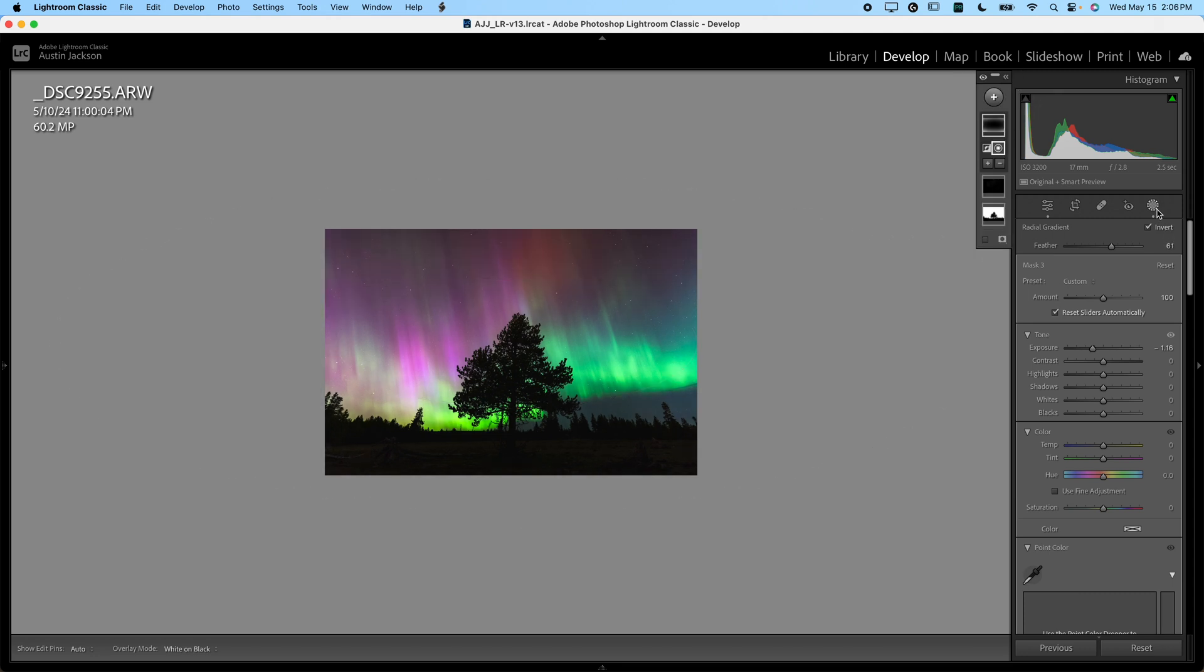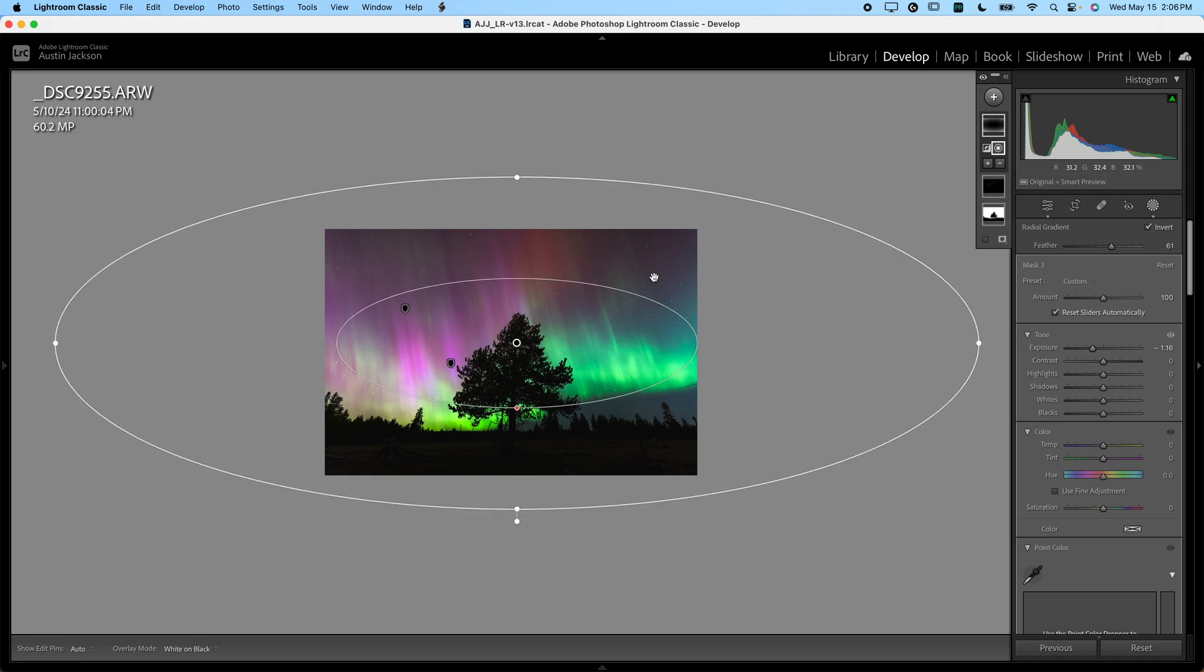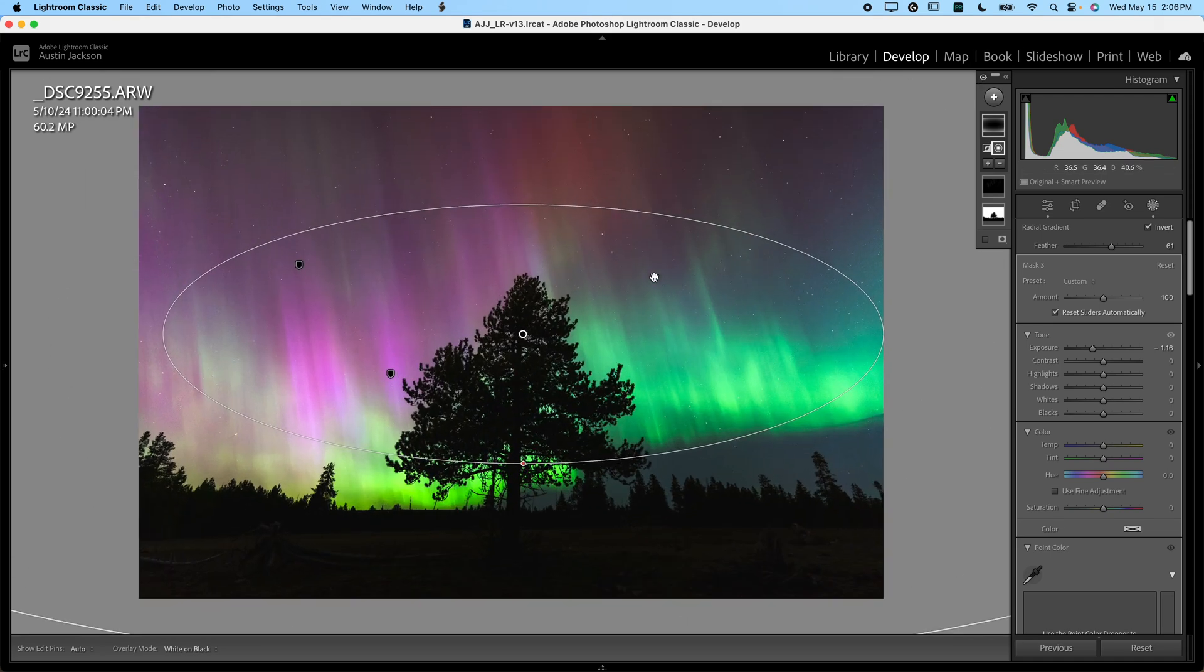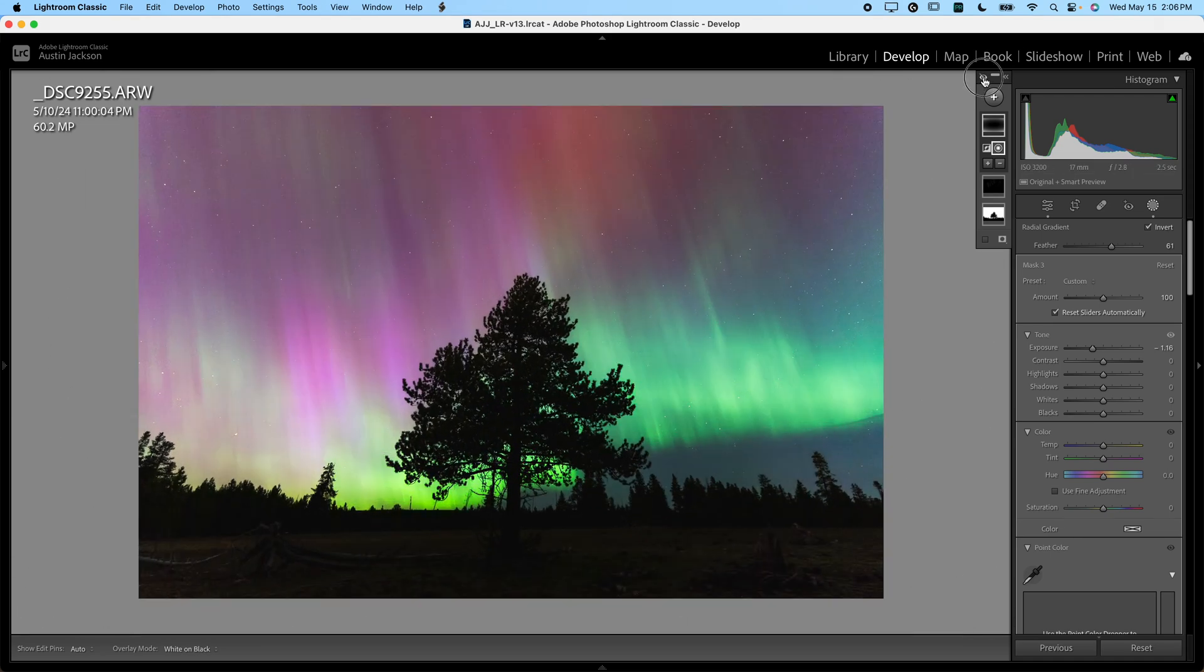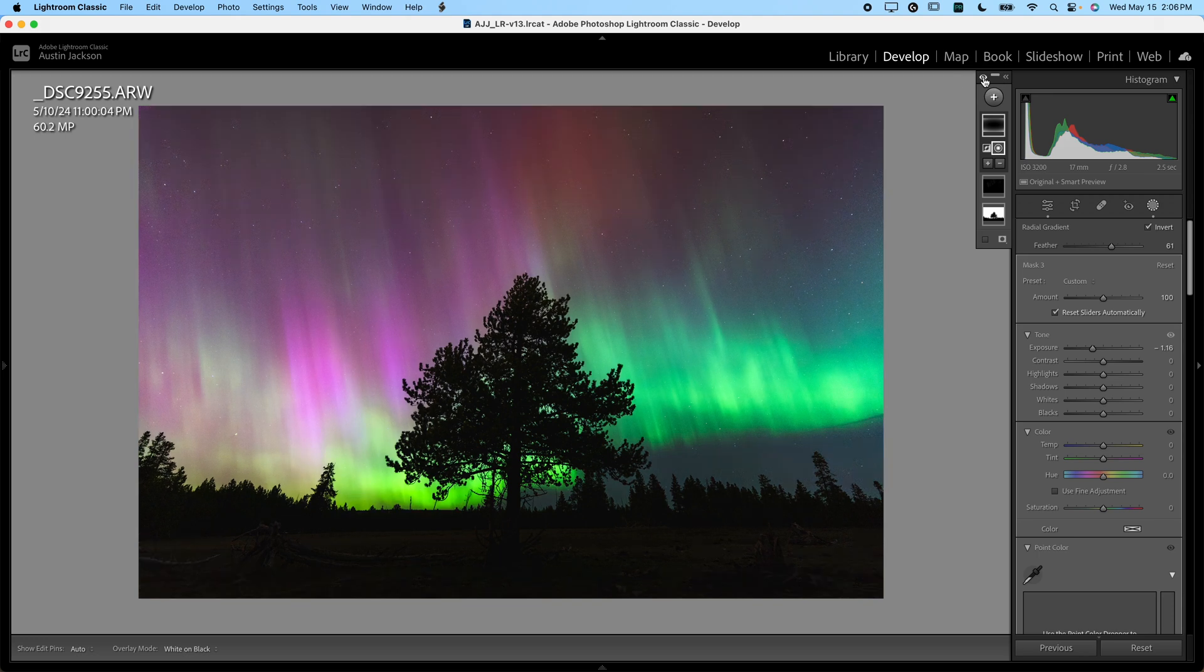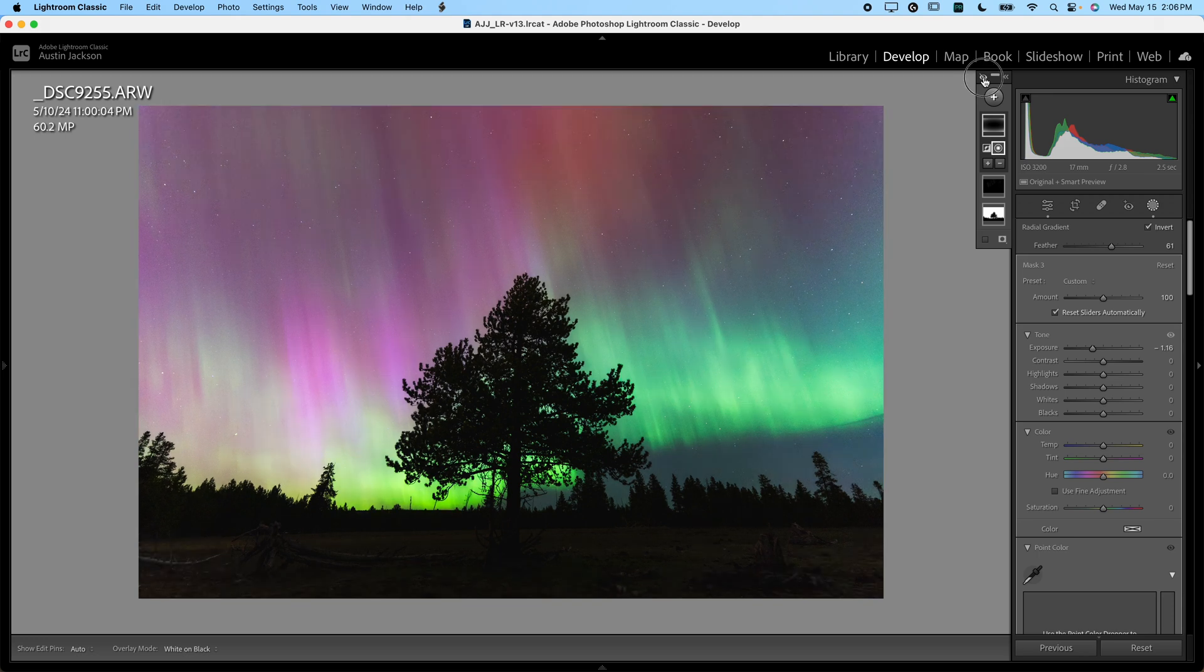Before, after—might drag this up just a hair. And I think that's looking pretty good, before and after. So now those adjustments are all good. Let's look at what we've done here with all of our masking tools. We will toggle the eyeball before and after. That's what we've done with our local adjustments there.